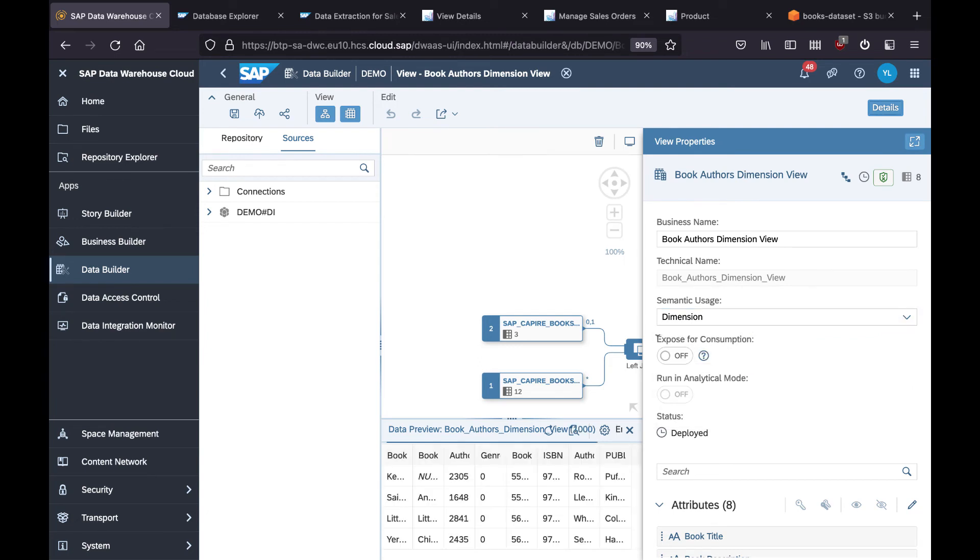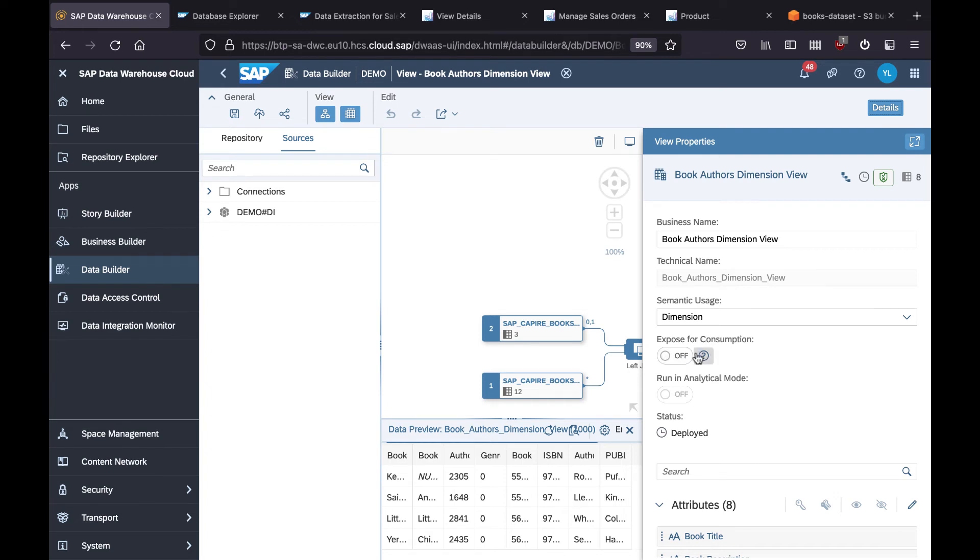And then another option is expose for consumption. We allow you to expose this for external consumption, for example using SAP Analytics Cloud to consume this view. For our case, it's a dimension, so we're not going to expose it.